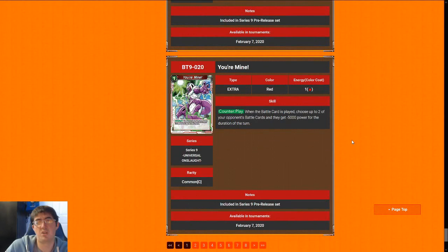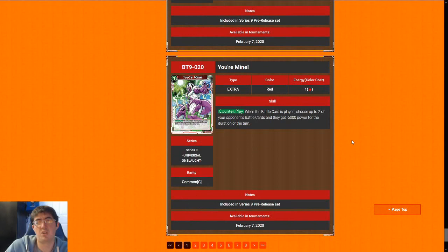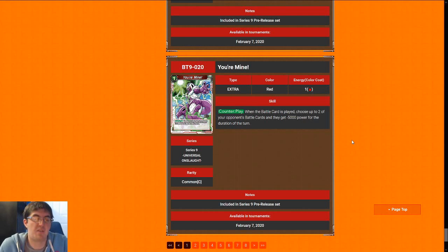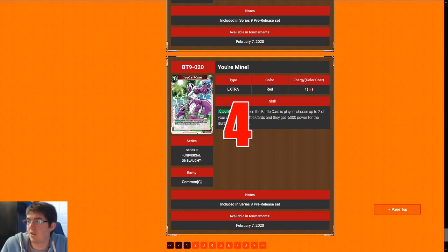And then next up is You're Mine. When your opponent plays a battle card, you get to shrink two of your opponent's battle cards by 5k. I'm not super in love with this. If your opponent wants to attack you, they're still going to get through. With Cooler, it's the best because you get to draw a card off of it, but I'm still not super in love with it. Most decks, I would give this card a 4. If you are dead set on playing Cooler, I'd probably give it somewhere closer to a 6.